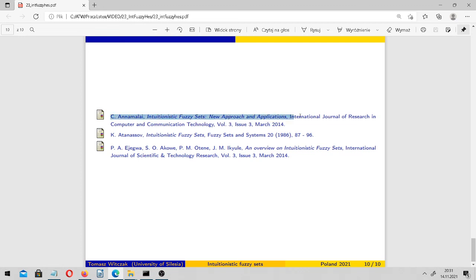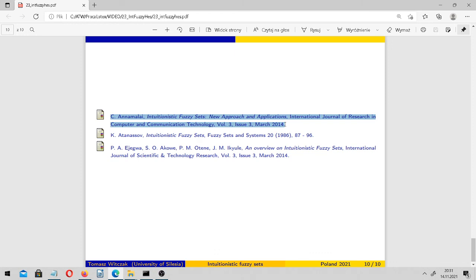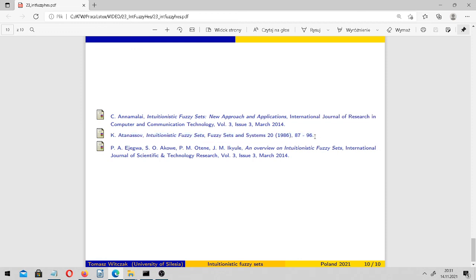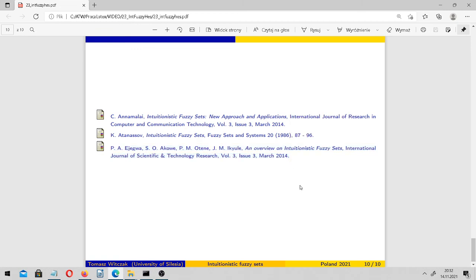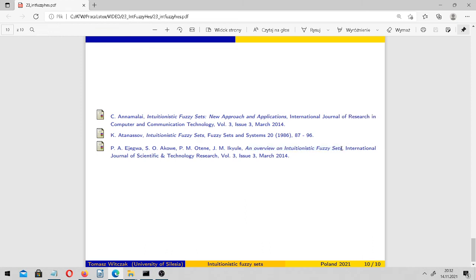Here you have our references, our bibliography. This is Annamalai's paper. This is the seminal paper of Atanasov about intuitionistic fuzzy sets. And here we have a kind of survey overview on intuitionistic fuzzy sets by Ejegua, Akoe, Otena, and Dekule. You may find the whole video based on their paper on my YouTube channel. Thank you very much for your attention.